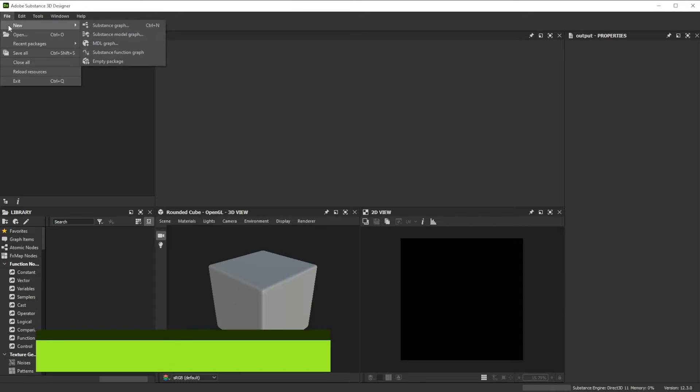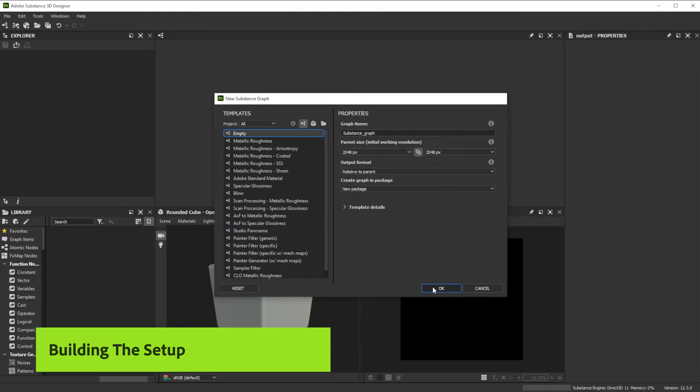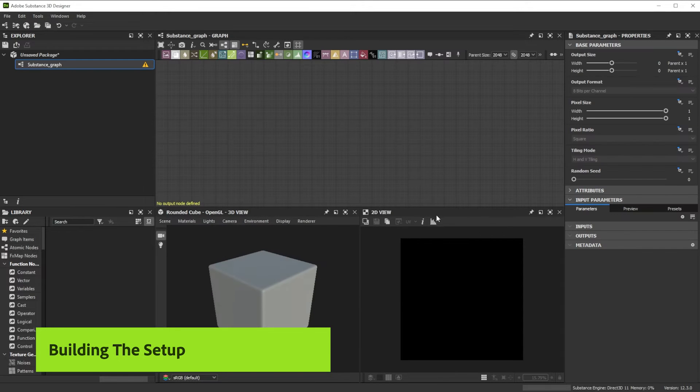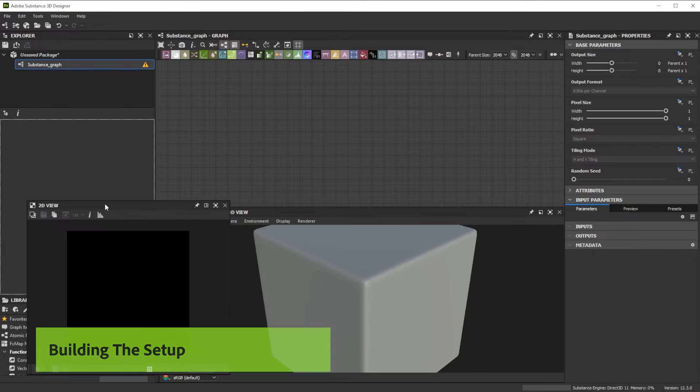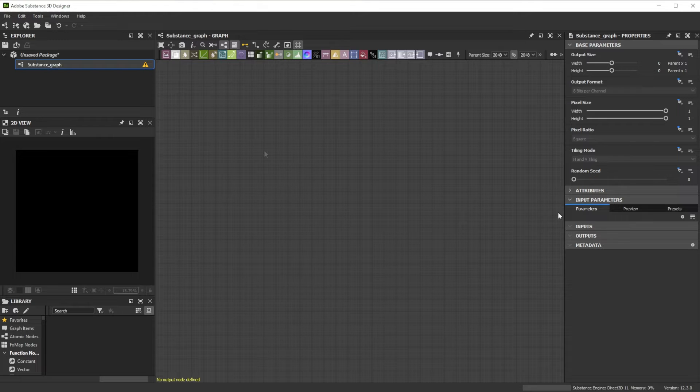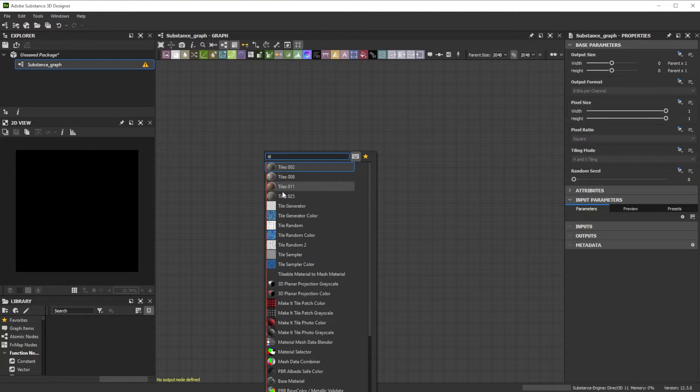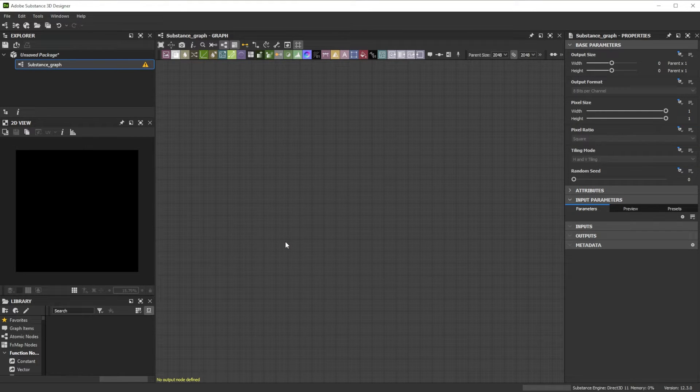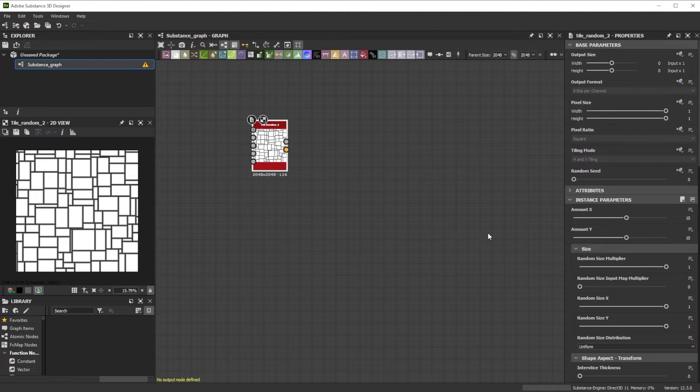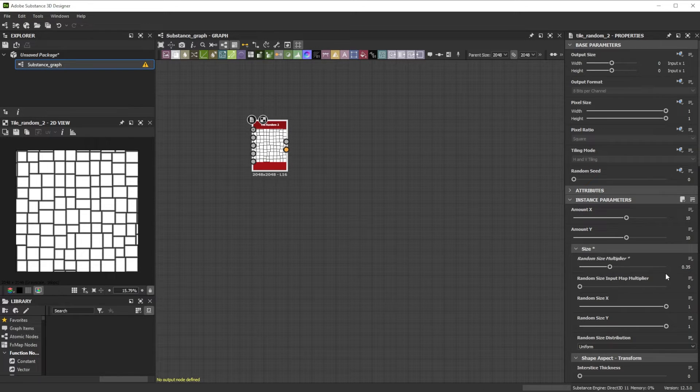Let's build this basic stone ground setup together, which you can use as a starting point for more complex setups. We start with the Tile Random 2 node and reduce the Random Size Multiplier to 0.35 for less size variation.